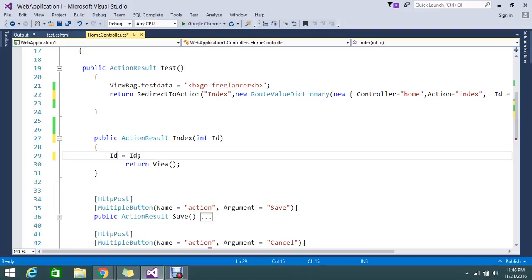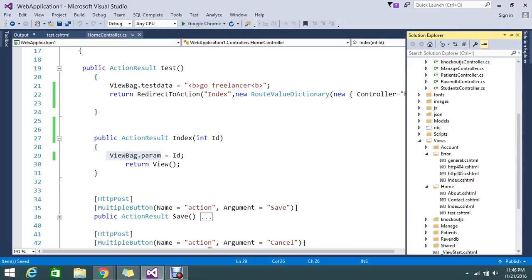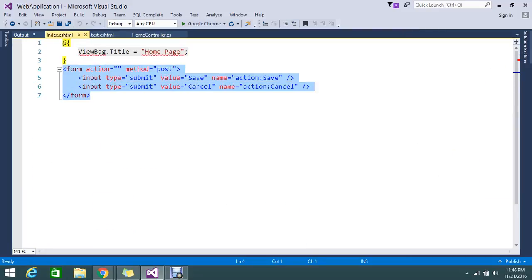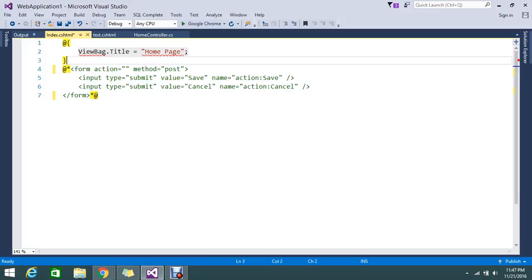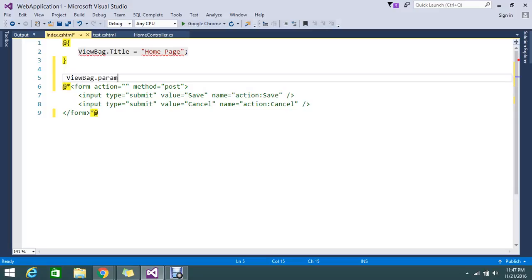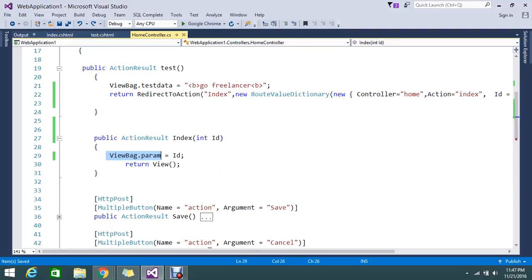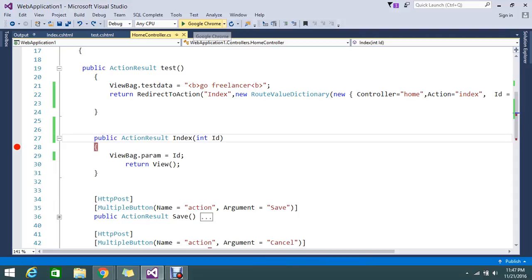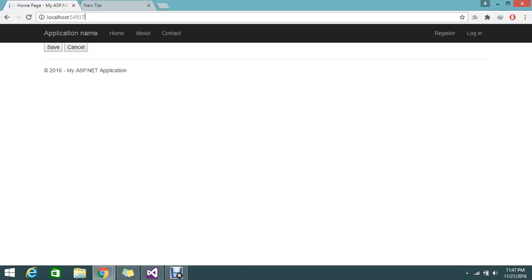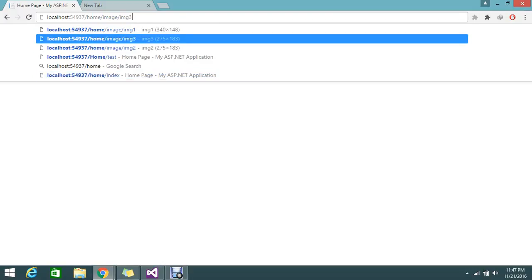We're going to write that in a view — under the Home controller, the Index view. Remove all the existing stuff. I've commented the previous code and I'm simply writing with that tilde symbol. We'll keep a breakpoint here to confirm whether the parameter is getting hit. Before going to the view I just want to confirm I'm getting the parameter correctly. Let me run this and hit my test view.